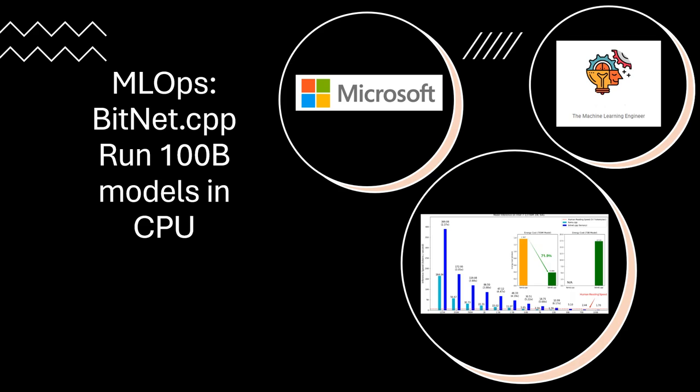Hi, welcome to my channel The Machine Learning Engineer. Today we continue with a series of videos I'm doing about MLOps, and today we will look at the framework bitnet.cpp, a Microsoft framework designed to run inference of modern training with one bit.